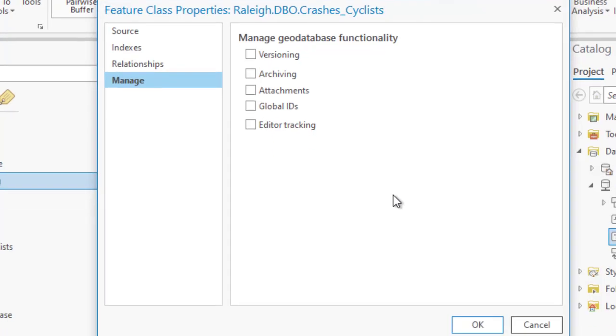This new page acts like a one-stop shop for viewing, enabling, and disabling all geodatabase functionality. This eliminates the redundant clicking and multiple returns to the context menu.